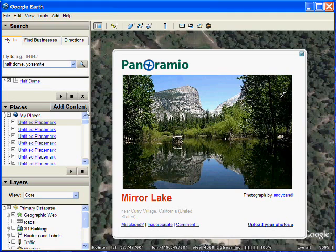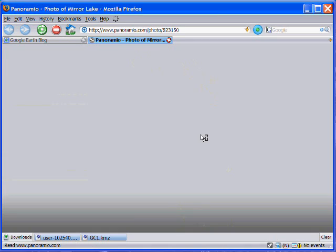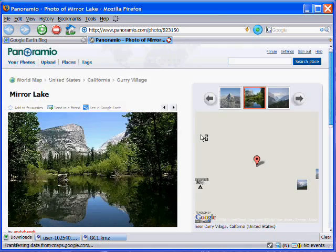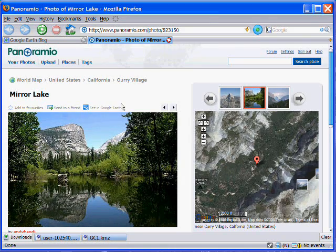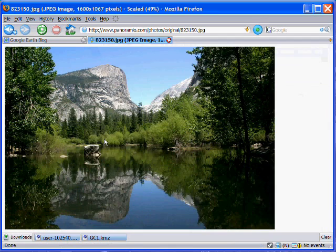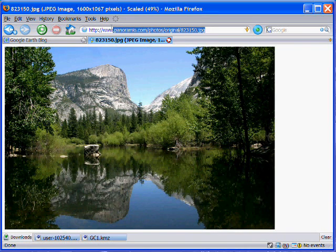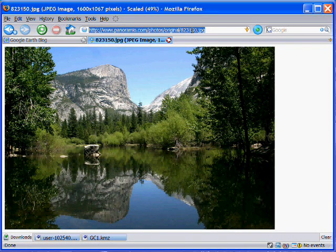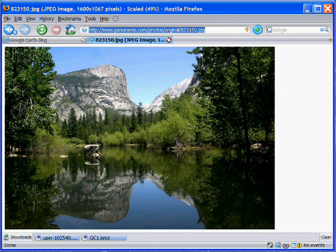I went to Yosemite National Park and found this photo of Mirror Lake. I clicked on the Panoramio photo, which takes me to the Panoramio site, and I got the higher-res version of the photo. I'm copying and pasting the URL of that image.